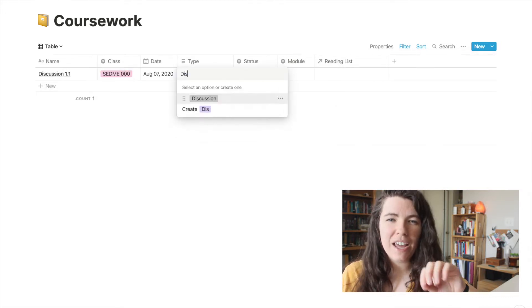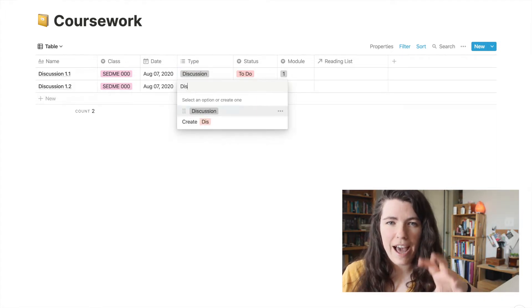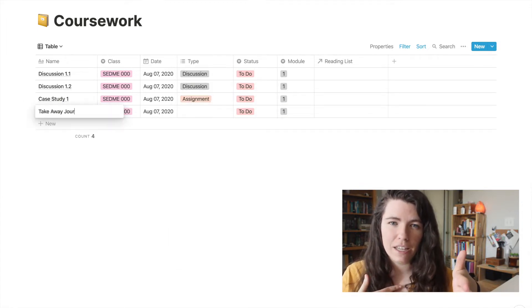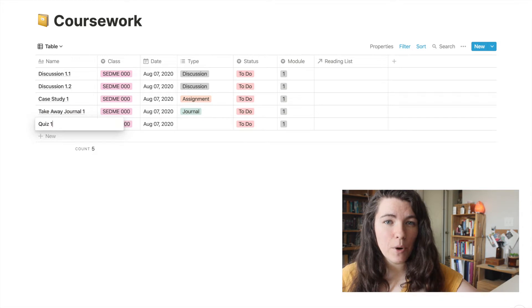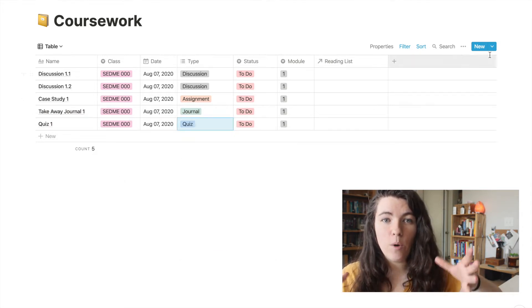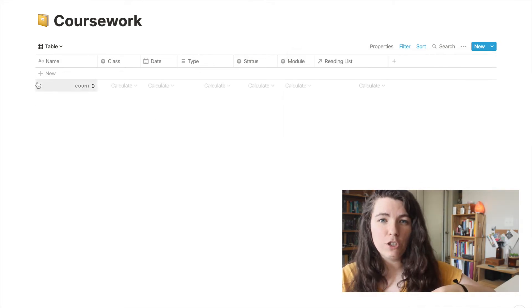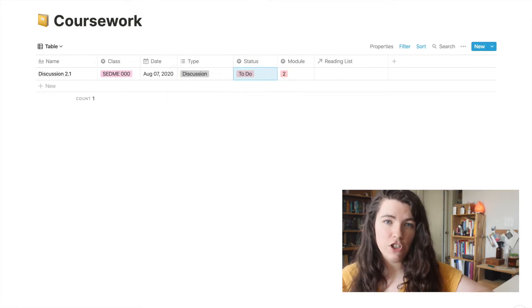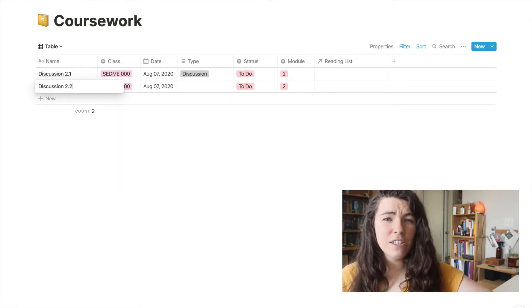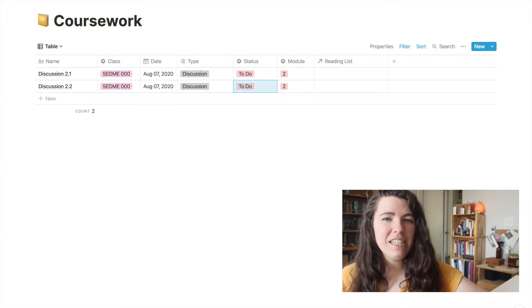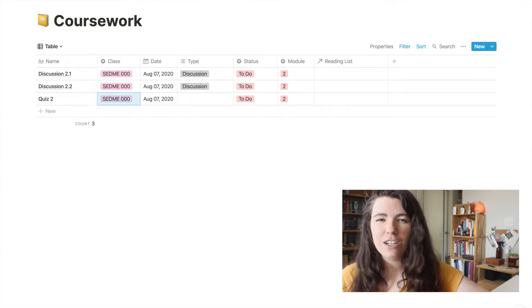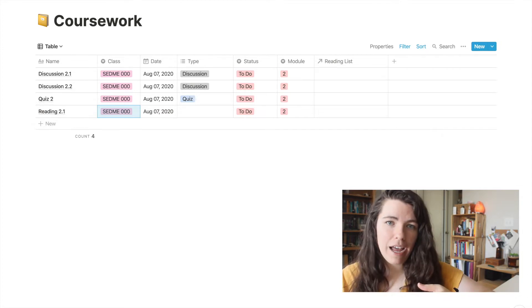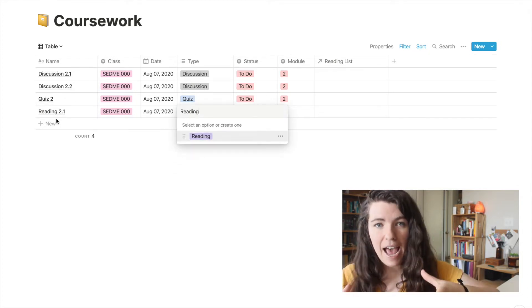I also always apply a filter that indicates that I'm only looking at to-do items, because when I'm entering them I still have to do them, so I want that applied automatically. I like to apply a tag for the module that an assignment is a part of so I can sort assignments later by what week they're in. For example, applying a filter for module one lets you enter all the first week's assignments, and then when you move to the second week you just change the filter to module two. I also filter for the date, since in online classes all assignments for the week are typically due at the same time, so it's easy to tag them all with the same date.